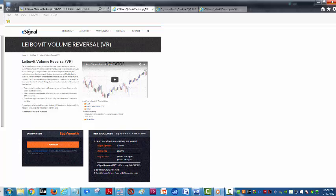Good morning, it's Mark Leibovit. It's Monday morning, March 14th, and this is a Leibovit volume reversal tutorial here on eSignal.